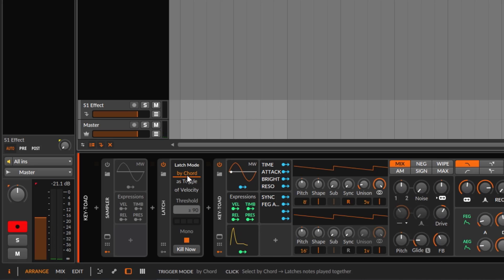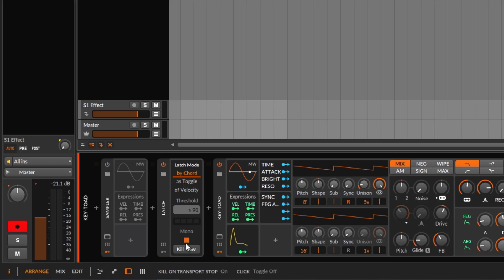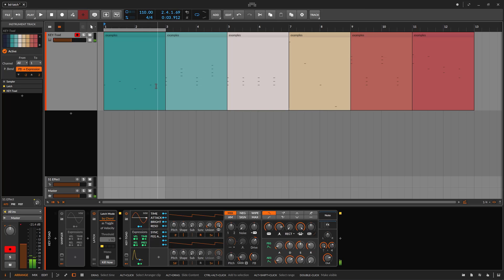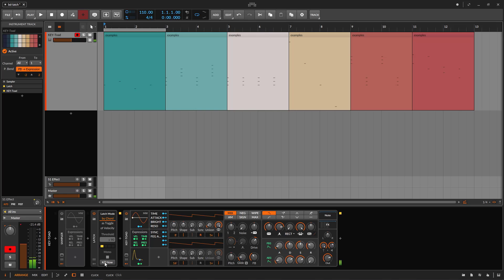We have several modes: the first one is chord, the second one is toggle, and then velocity. We also have some options here — kill on transport and kill now. If I disable kill on transport and play, it's latching. When I stop the transport, the note keeps going on and on because it doesn't care that I stopped. You need to click the 'Kill Now' button to stop the latch.